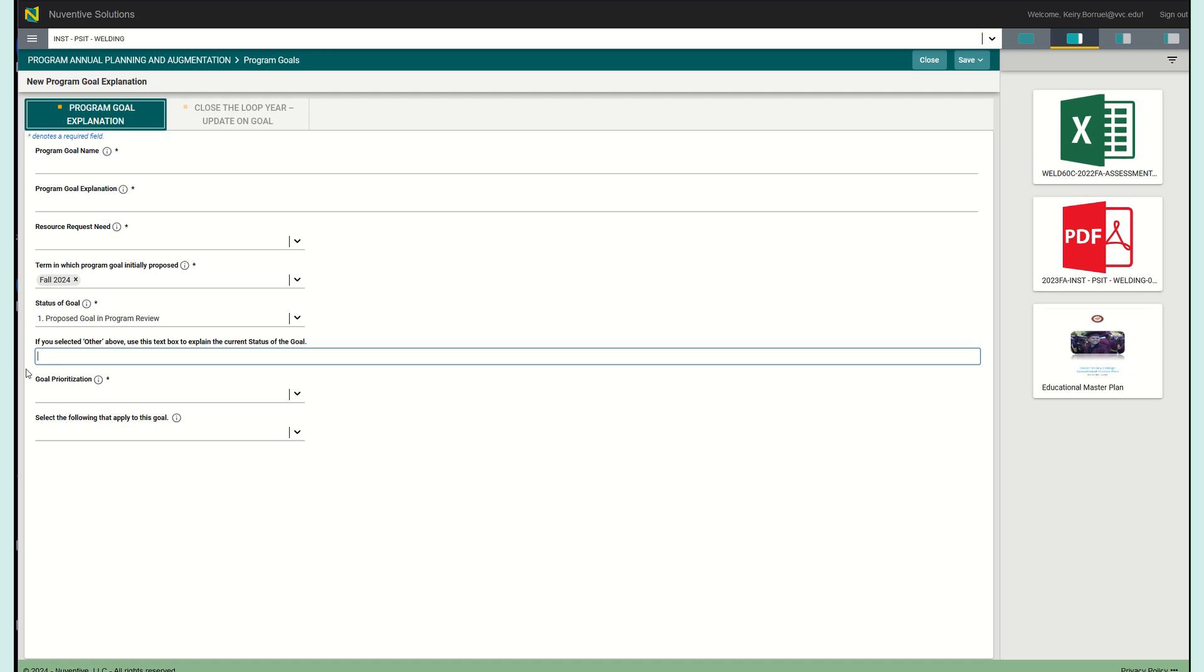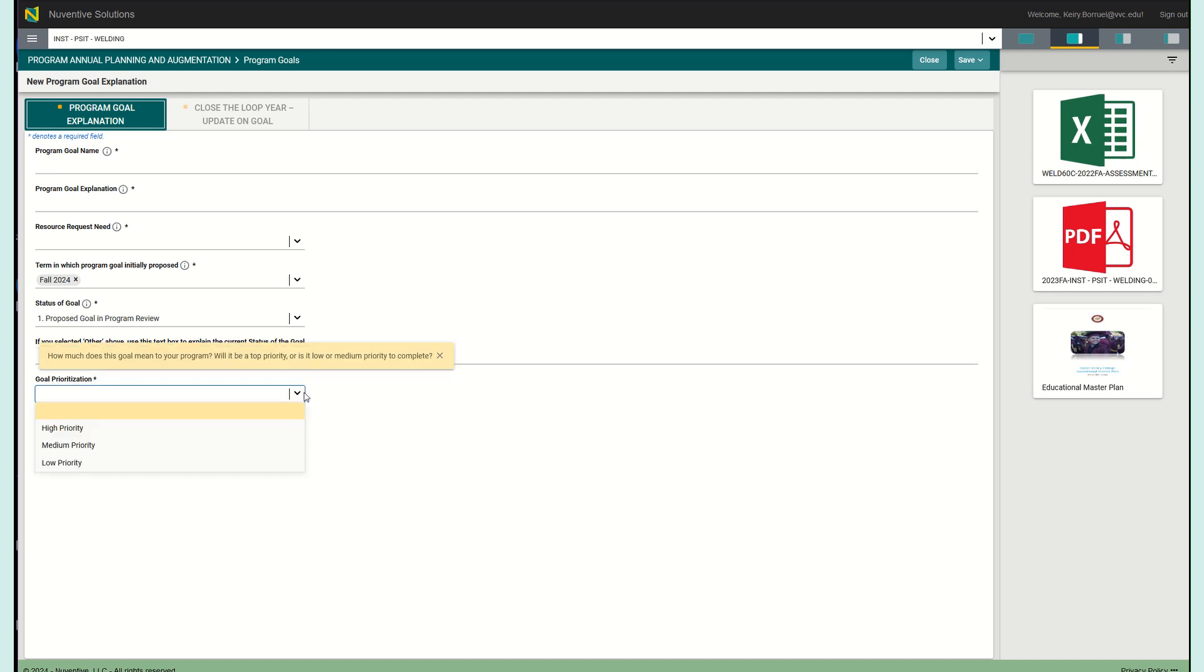Then we have goal prioritization. We're going to move past it, we're going to pretend I set it properly and move on. Here we just want to know the priority of your goal. Is it a low priority, a medium priority, a high priority? What do you consider this goal? Select that option which best fits your program goal. I know that for some of us, you know, we're going to want to put high for everything, but let's be realistic, especially in terms of the other goals that you have as well for your program.